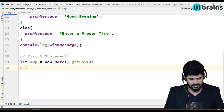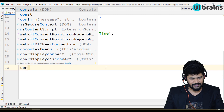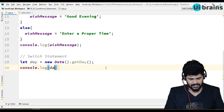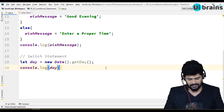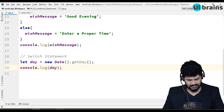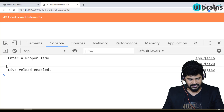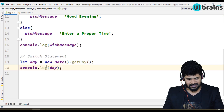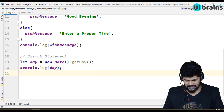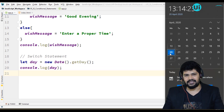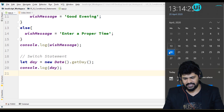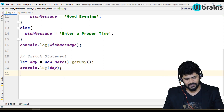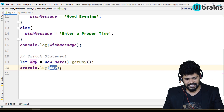Let's take a console.log first. If I say console.log(day) and save it, when you go and check, day is 1. What is this day 1? It is actually today — today is Monday, April 20. So here day is coming as 1.